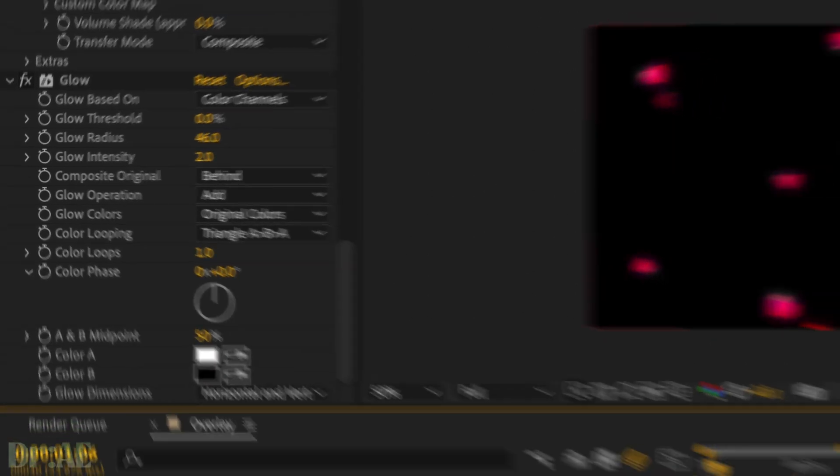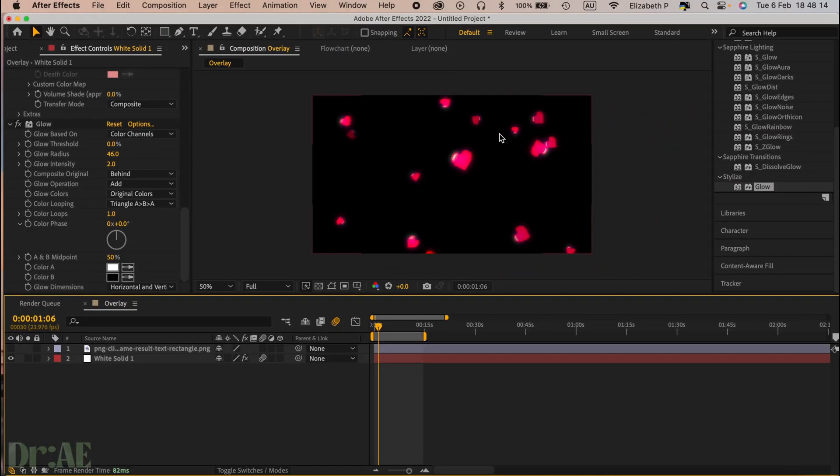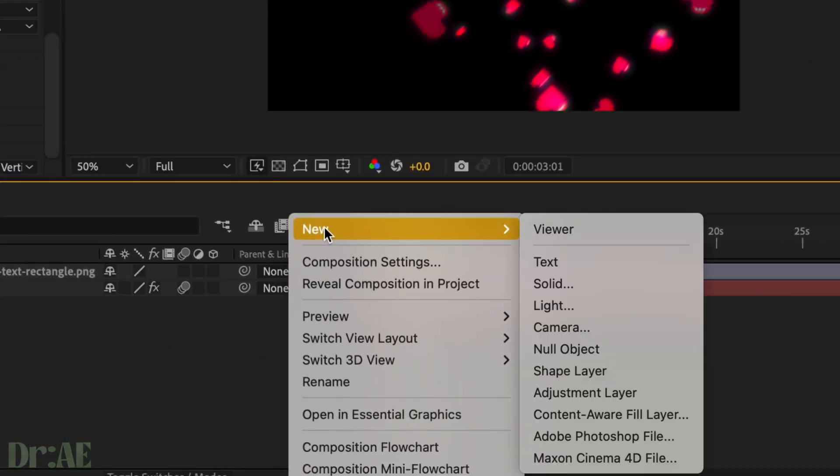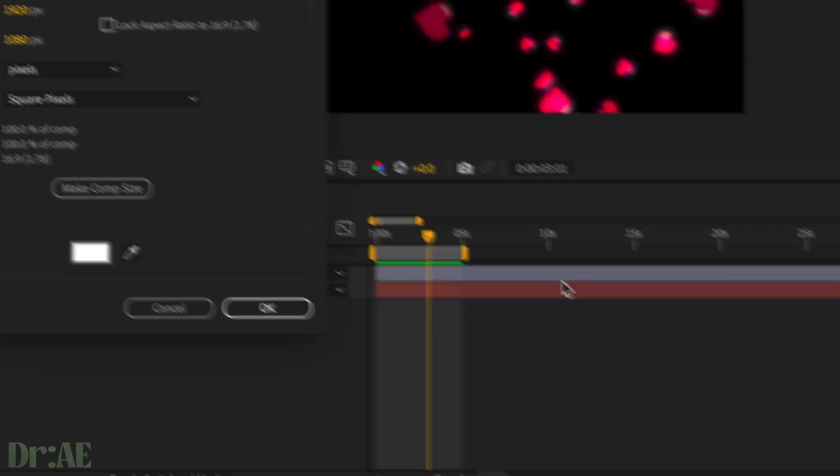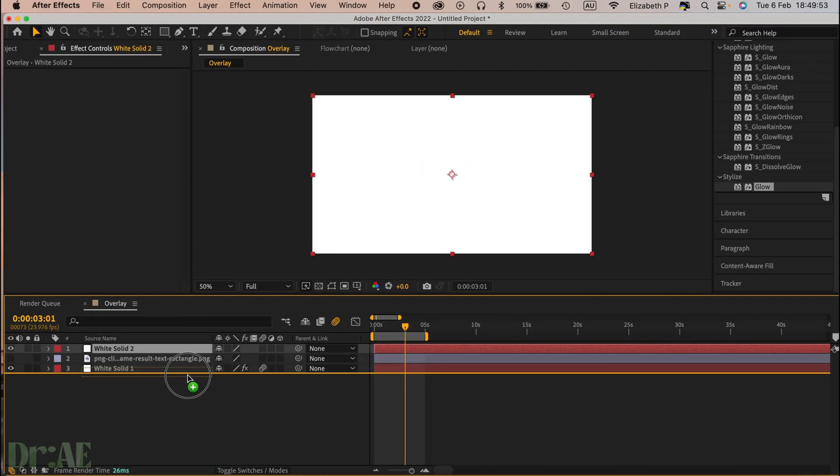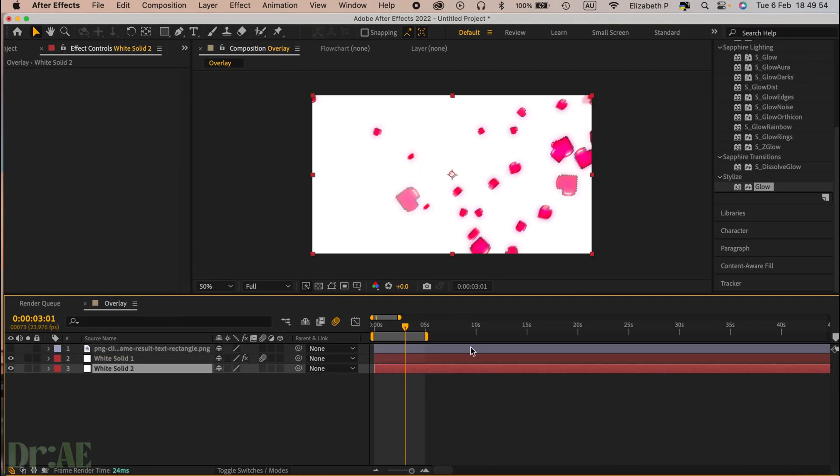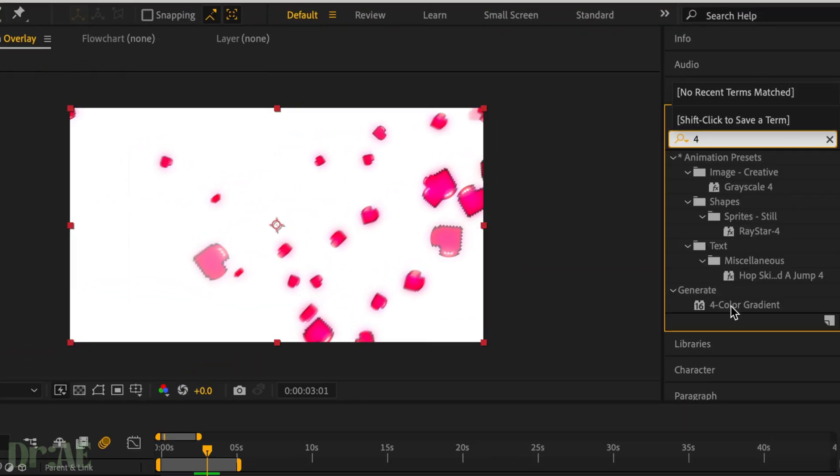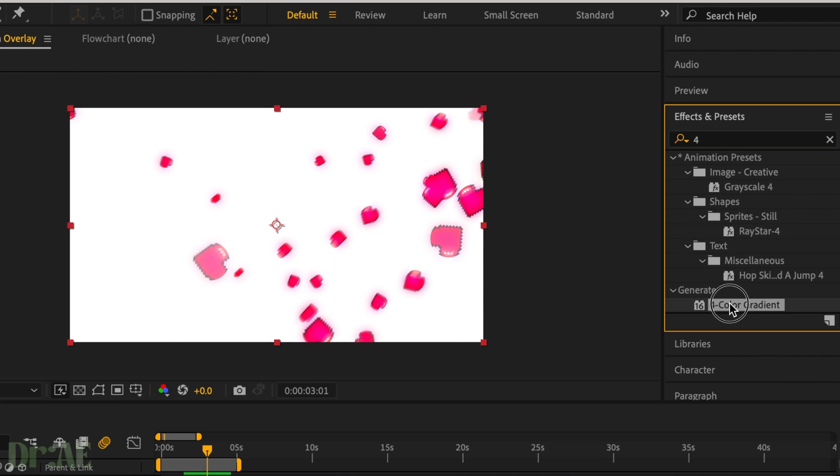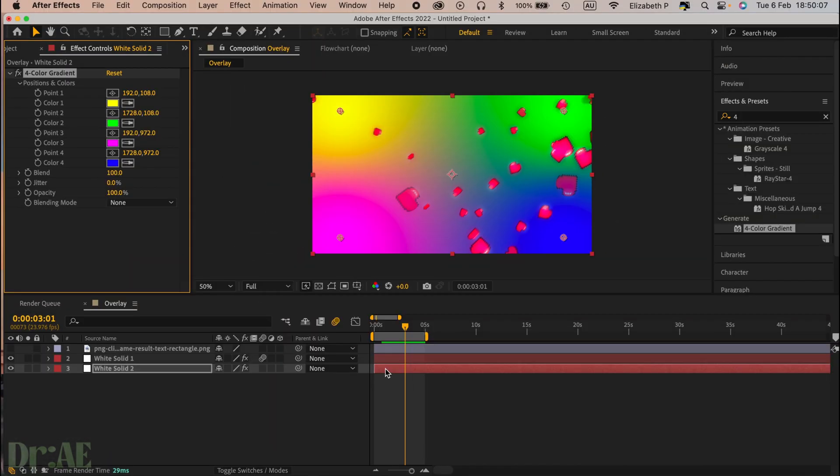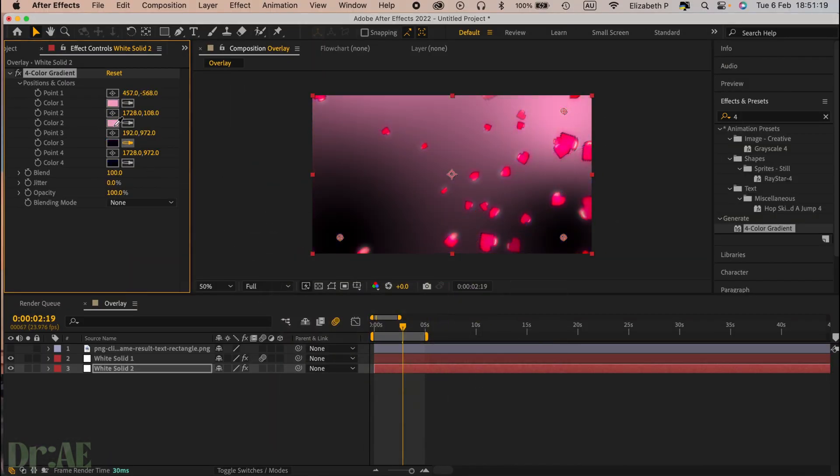So now we're going to make our background. Just right-click on your timeline and select a new solid, press okay. We're going to pop that at the bottom of our layers and search for four color gradient, add that to that layer. And we're just going to make a funnel with color. So I want two darks and two lights.